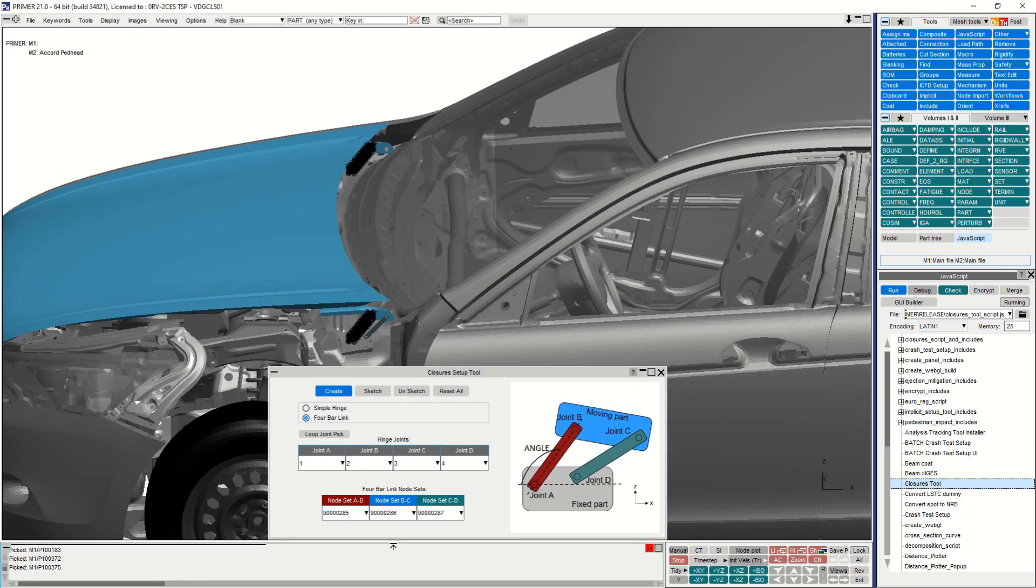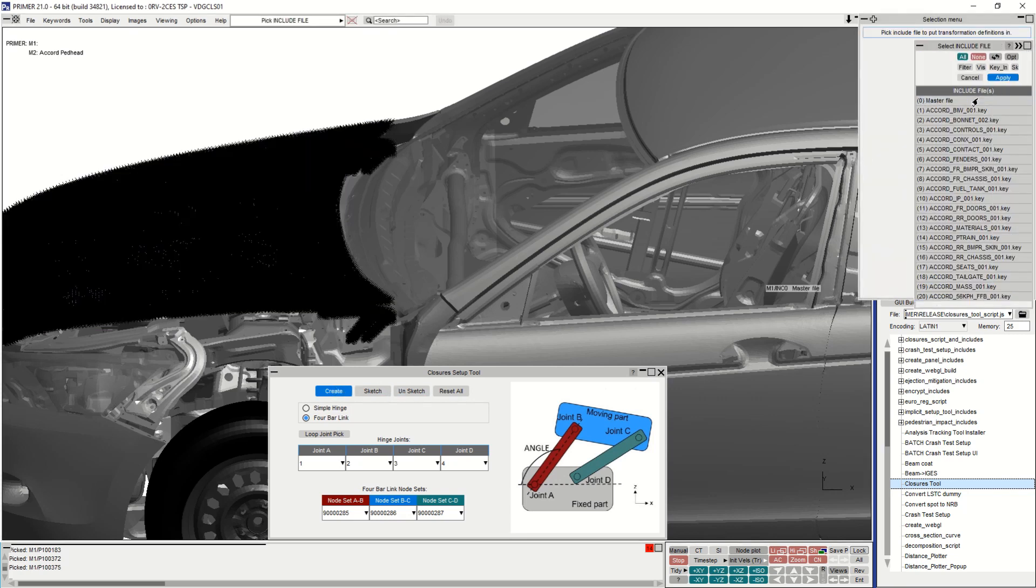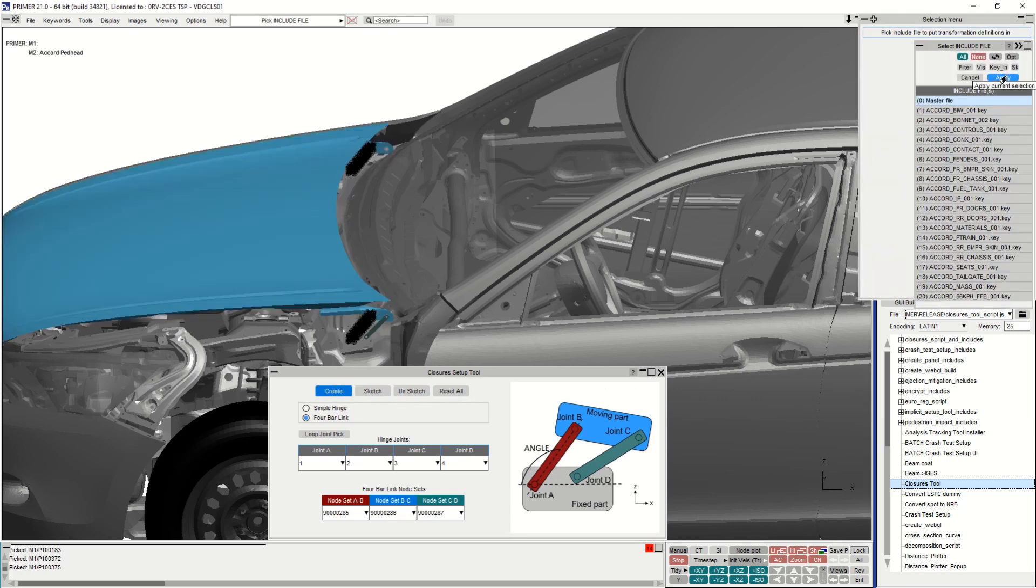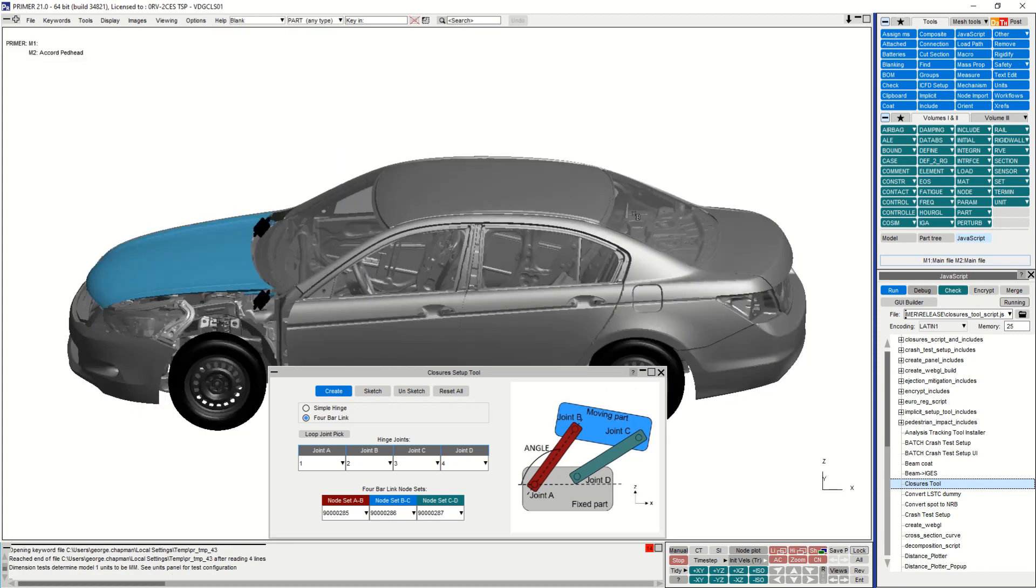Once these node sets have been picked, the create button can be pressed. Here I will choose to place the keywords the closures tool creates in the master file, but I could choose any of the include files in the model.